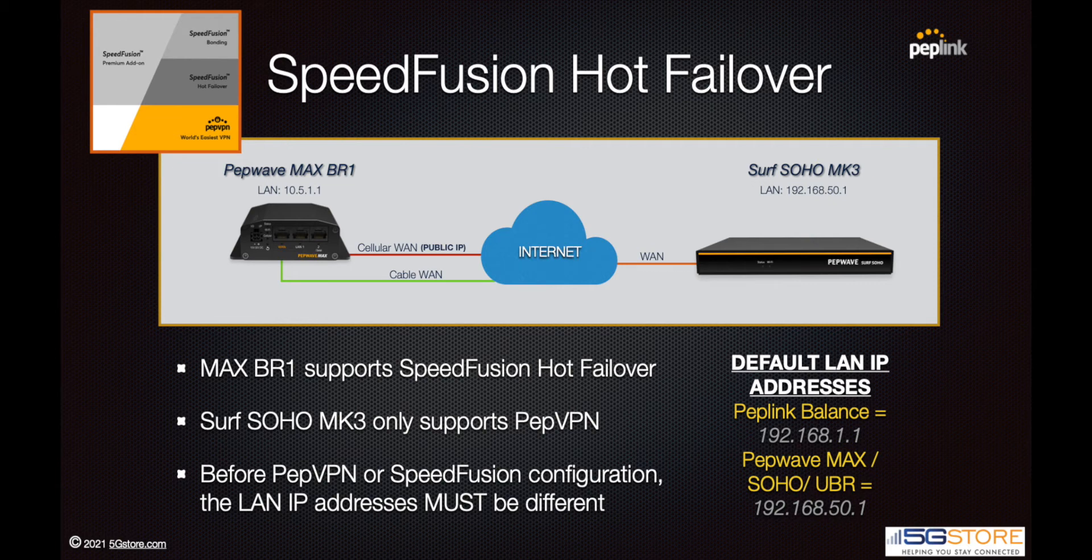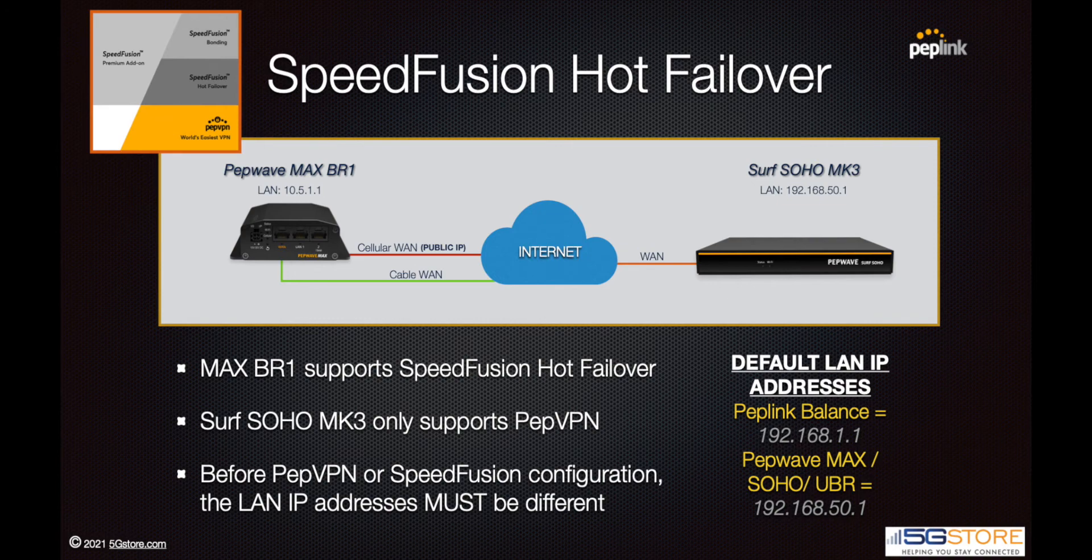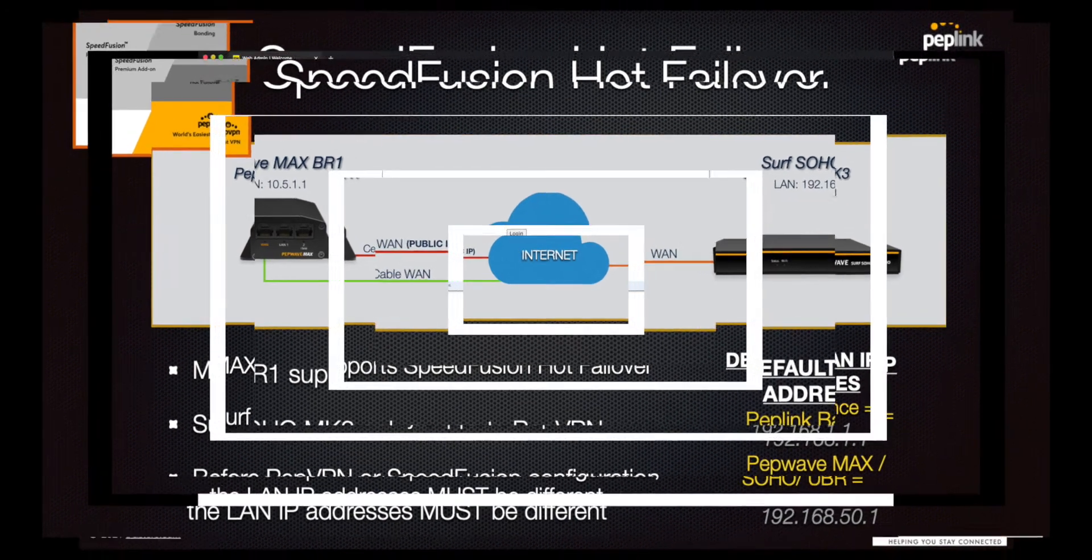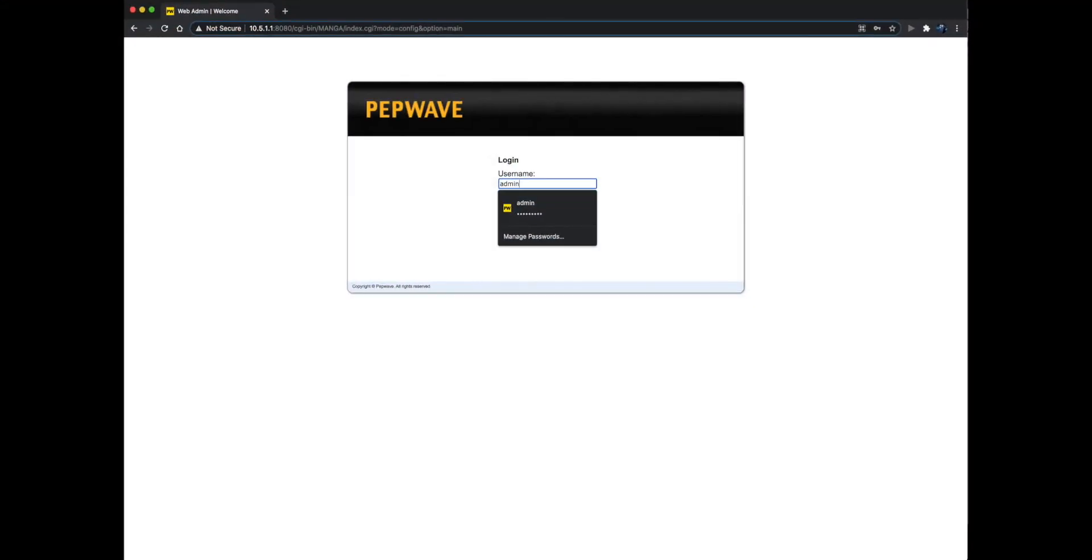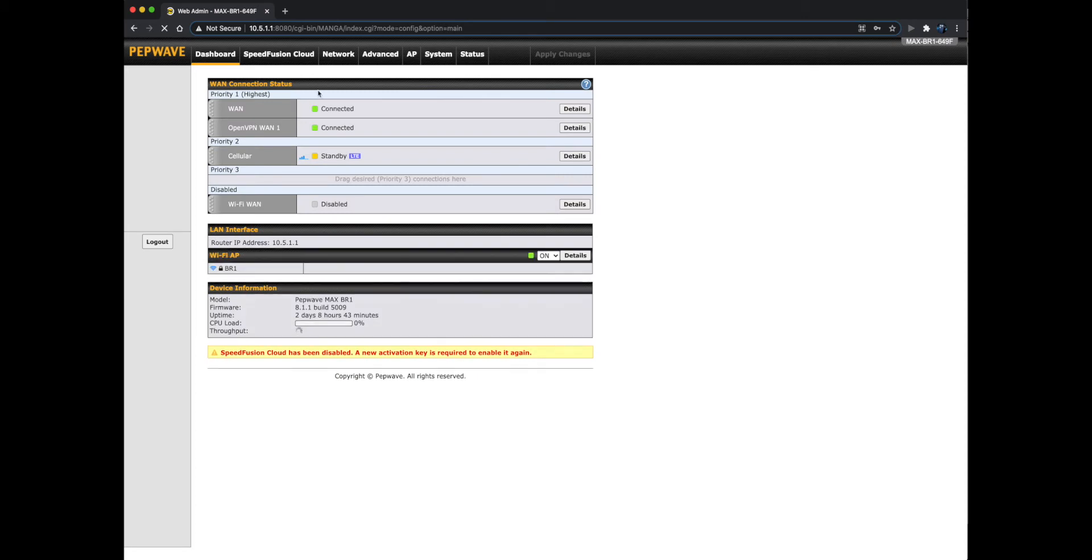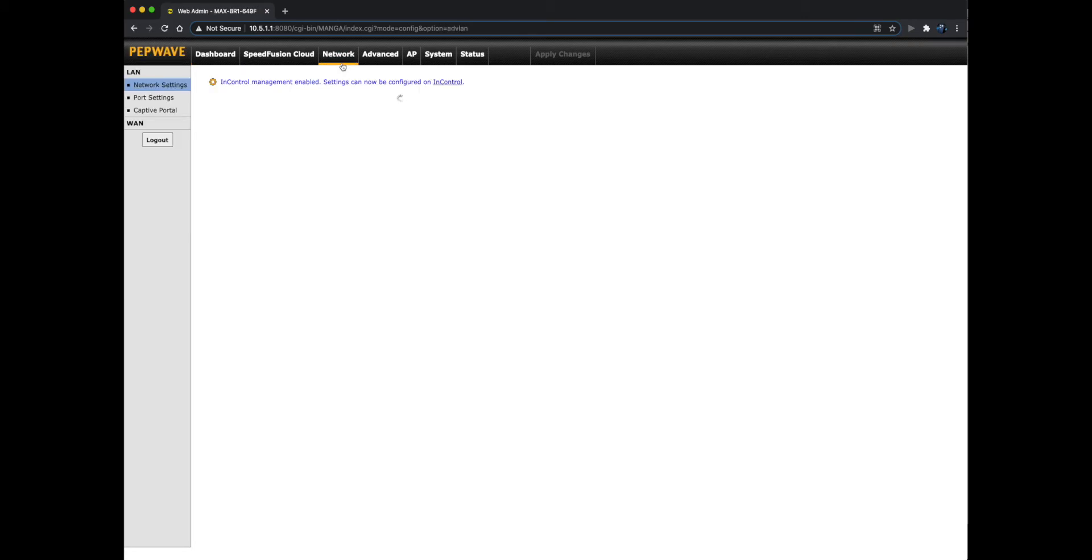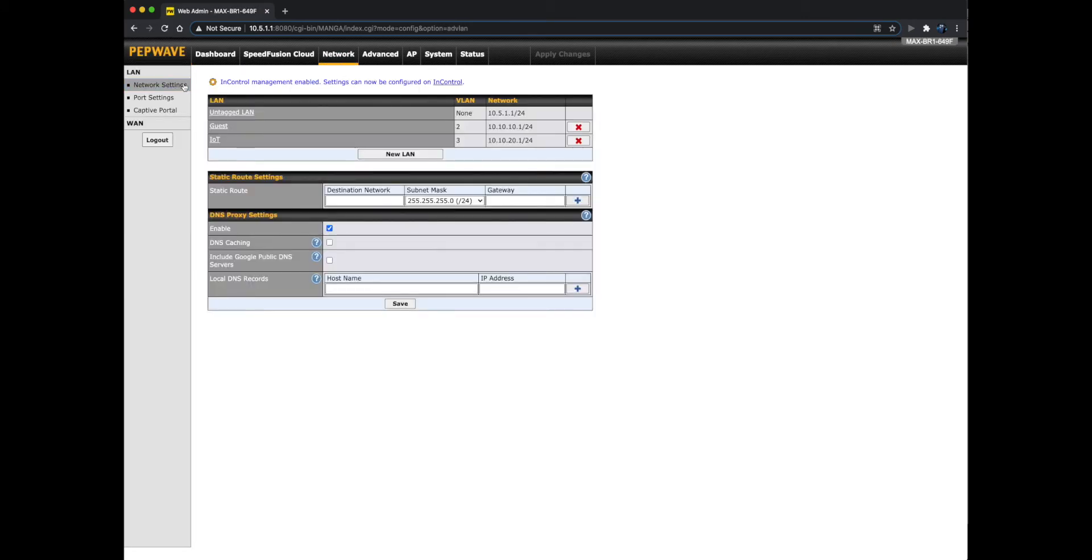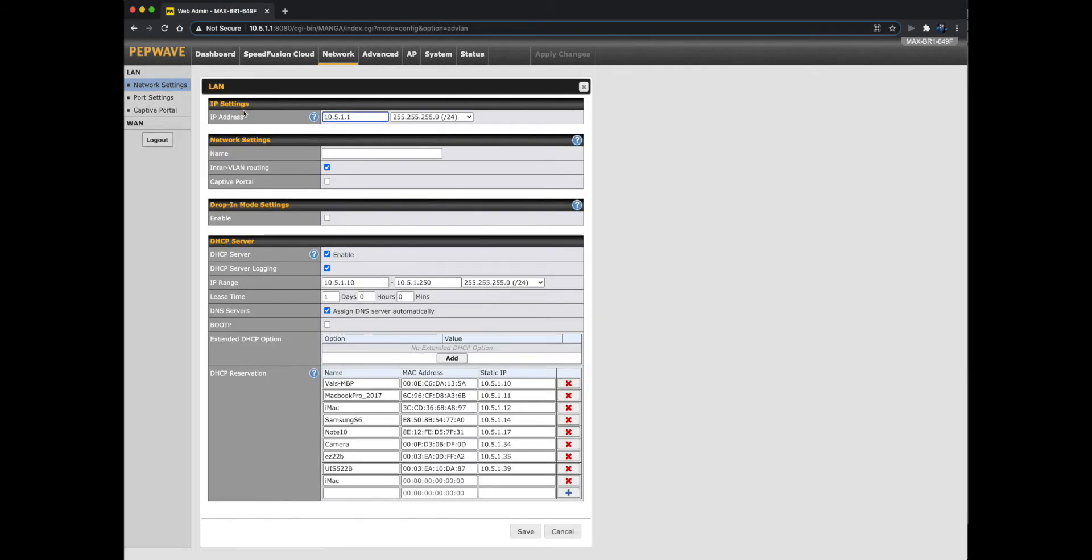Our first router, the MAX BR1, has already been configured to use an address of 10.5.1.1, but let's take a look at how to change the IP address in case you need to. Log into the web admin of the router and click on Network at the top. It should default to Network Settings on the left. If not, select LAN, then click on the Untagged LAN. This is what the default IP address is called. After clicking on the name, the edit window will appear.